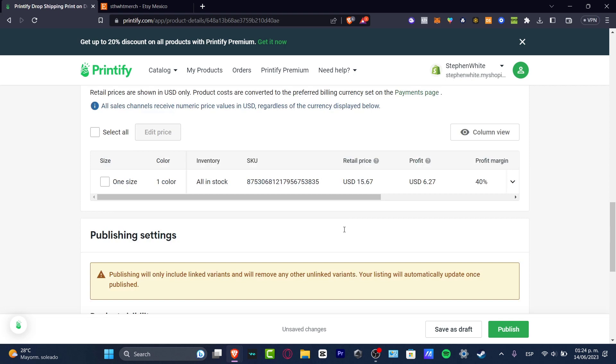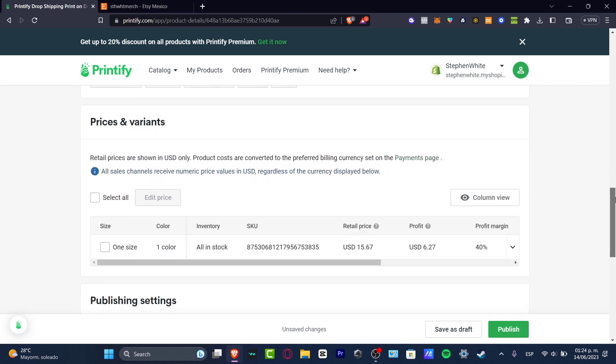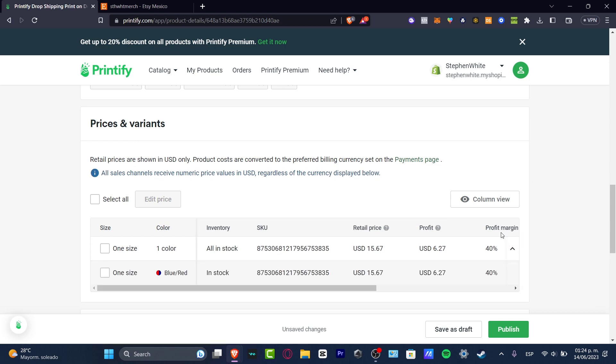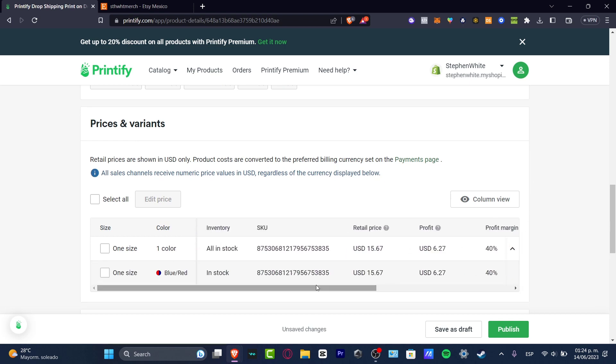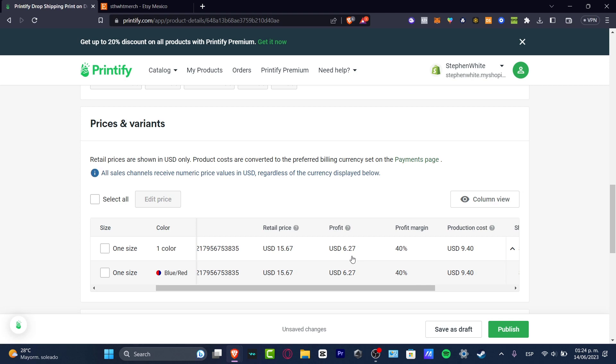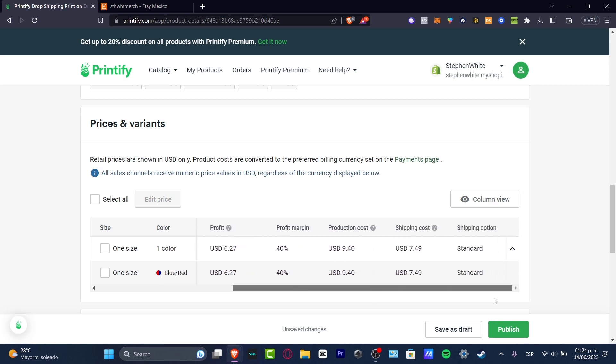Now down here we have the prices and variants. This is the part where you can start to earn money. Speaking about how we can earn money with this actual product, check it out. Here we have the retail price that costs fifteen dollars and the profit would be six dollars.